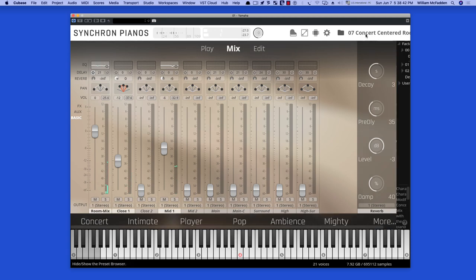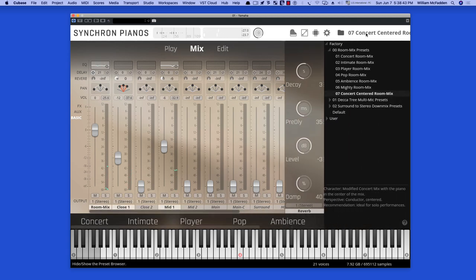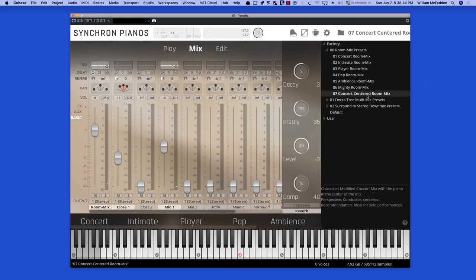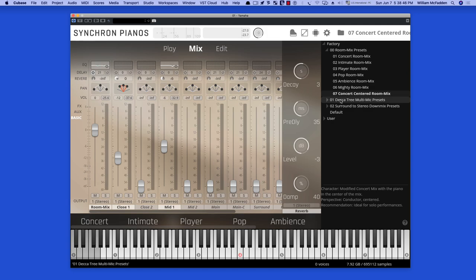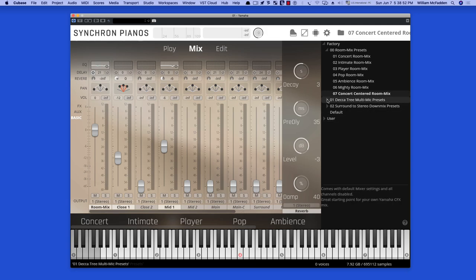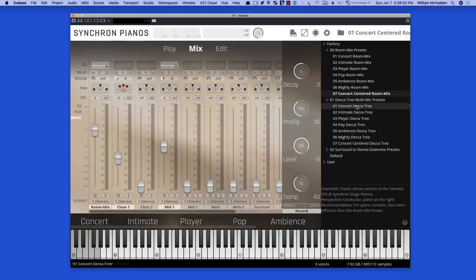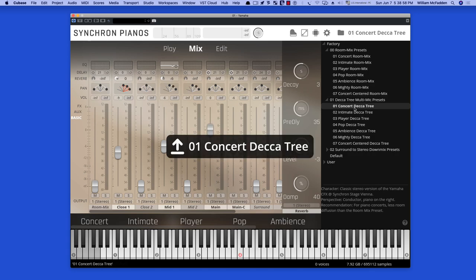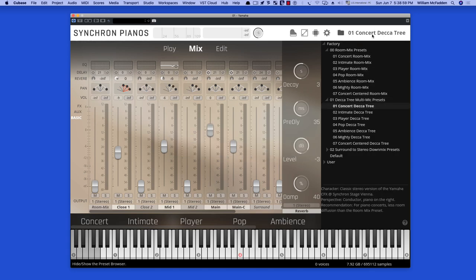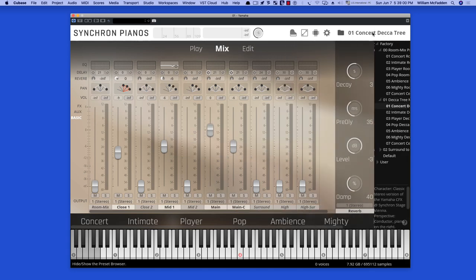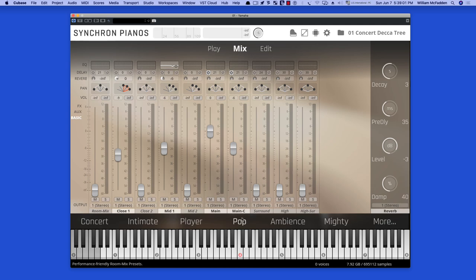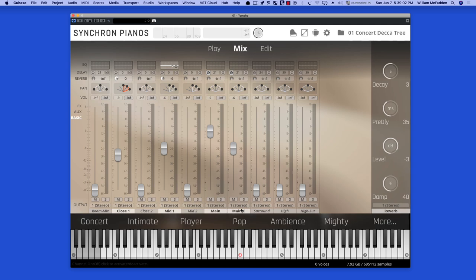And then, we enter into the Decatree MultiMic Presets. So we're going to get main and main centered. So let's take a look at the concert Decatree. So you see we have both the main and main centered as well as the close one and mid one. Again, these are all in the standard edition.